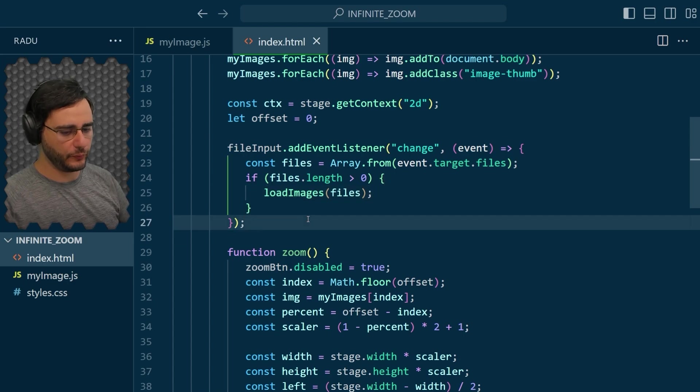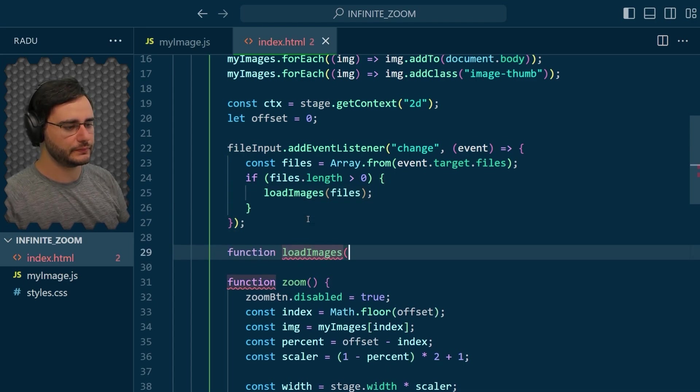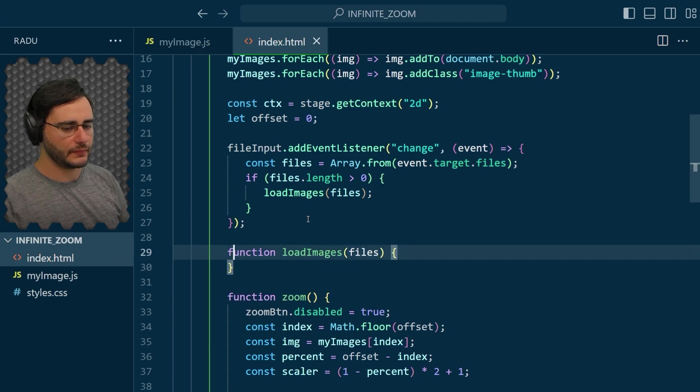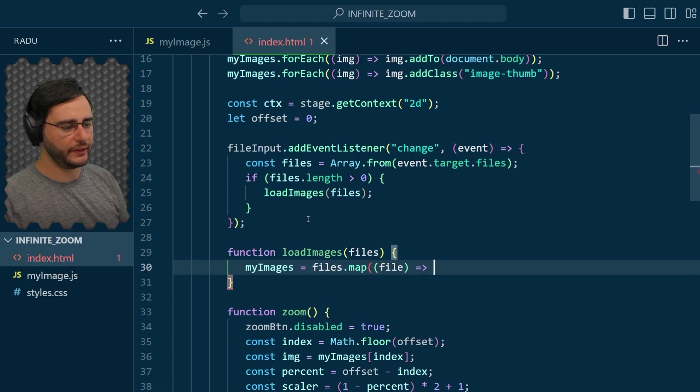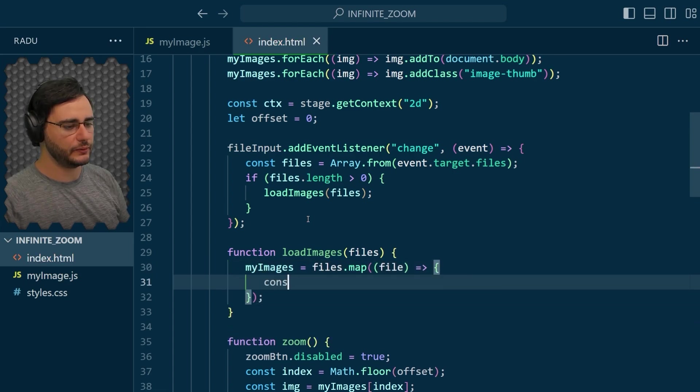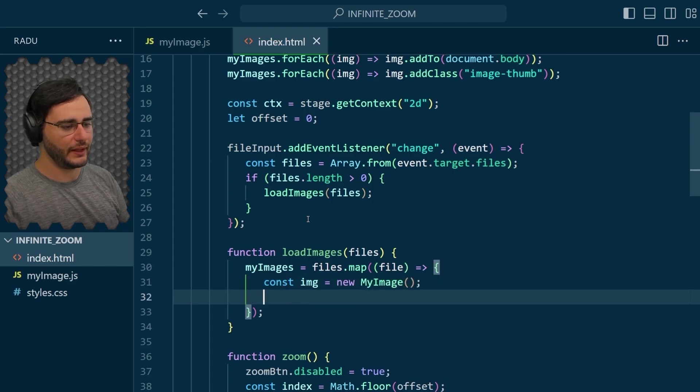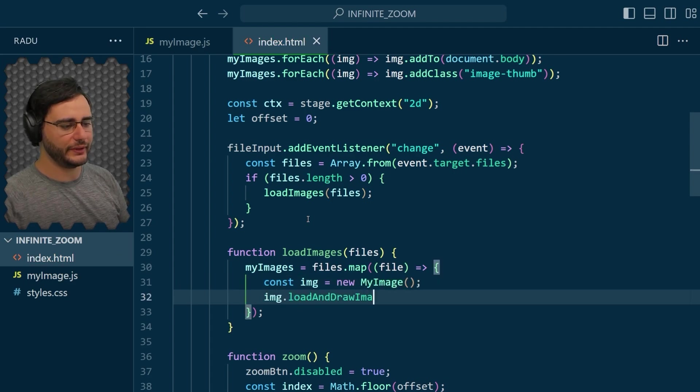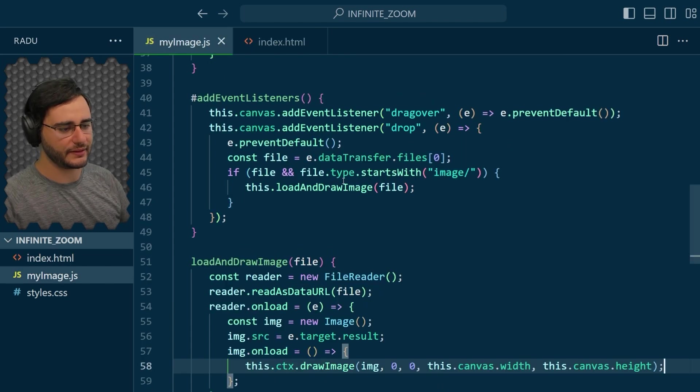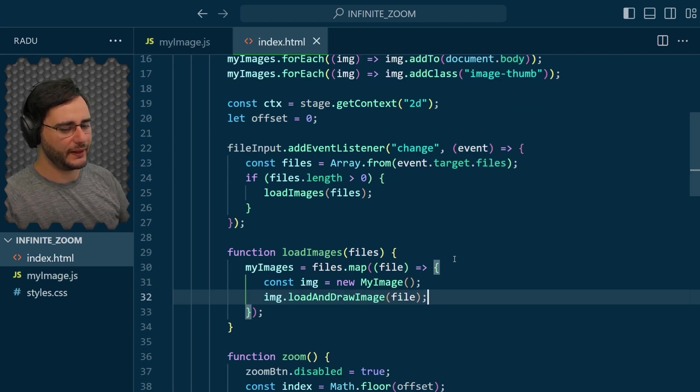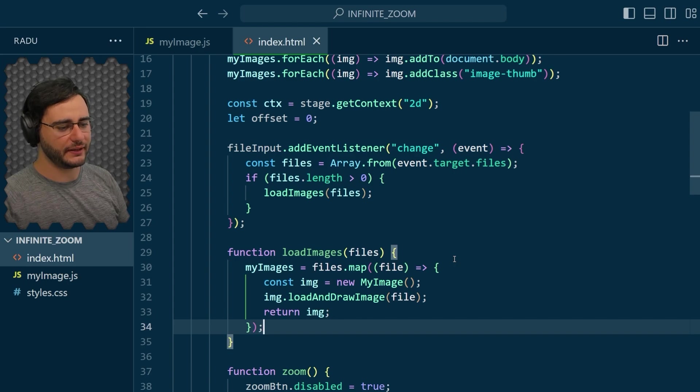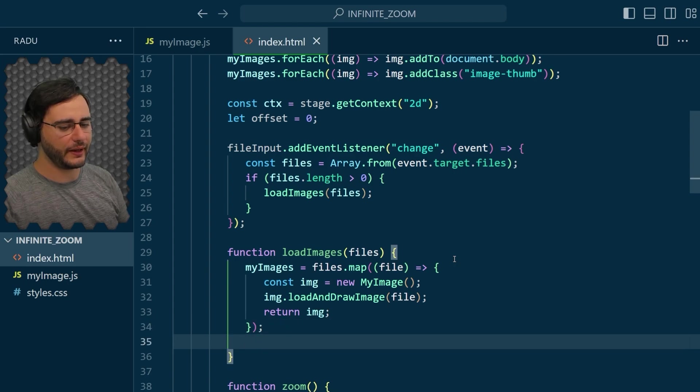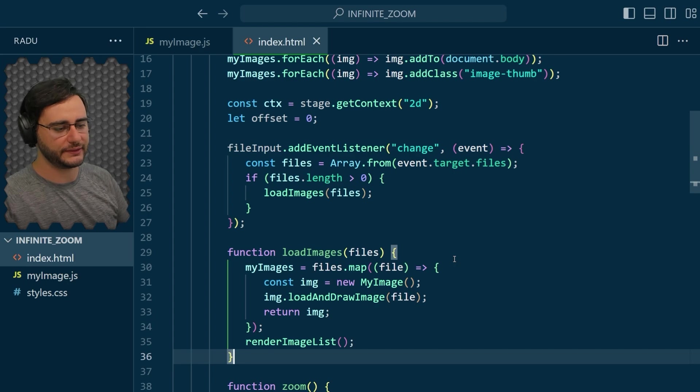And if these are more than one, then I'm going to load images with these files as a parameter. So what we need to do now is load images, implement it, set my images equal to, and I'm going to remap each file to a new my image object where we load and draw the image, the function that we implemented previously here as a public method. So that's why it was public. And now return the image. When this is done, I'm going to have one last function call here render image list.